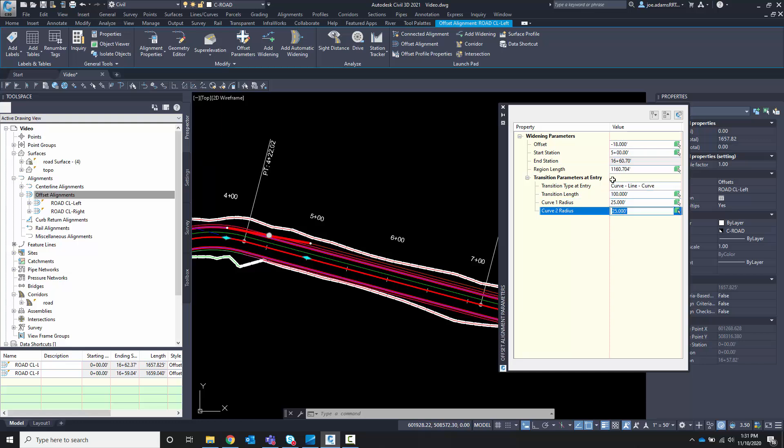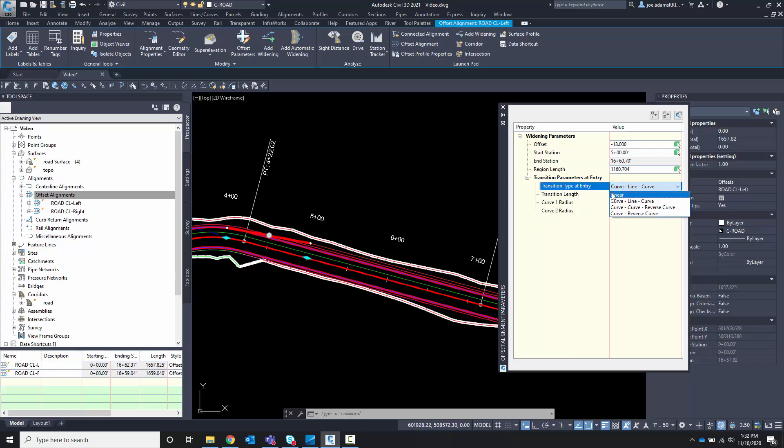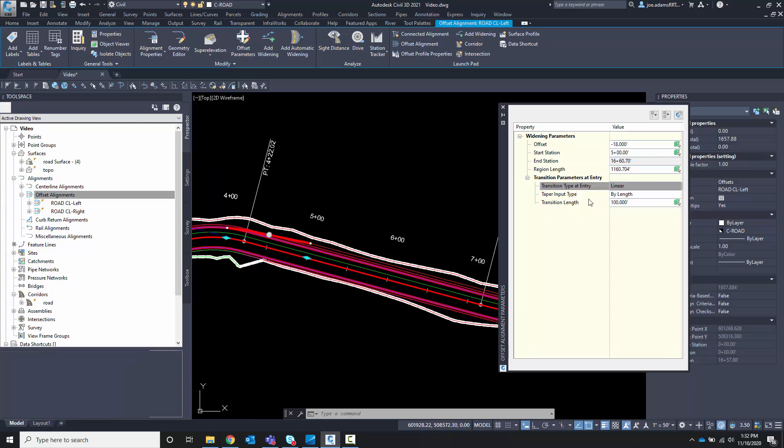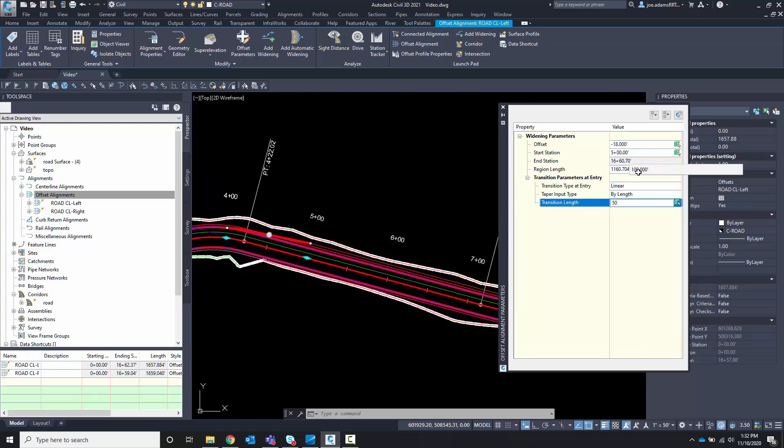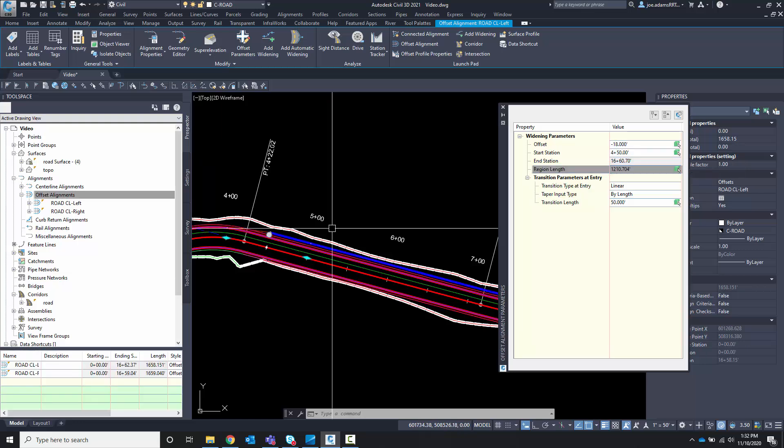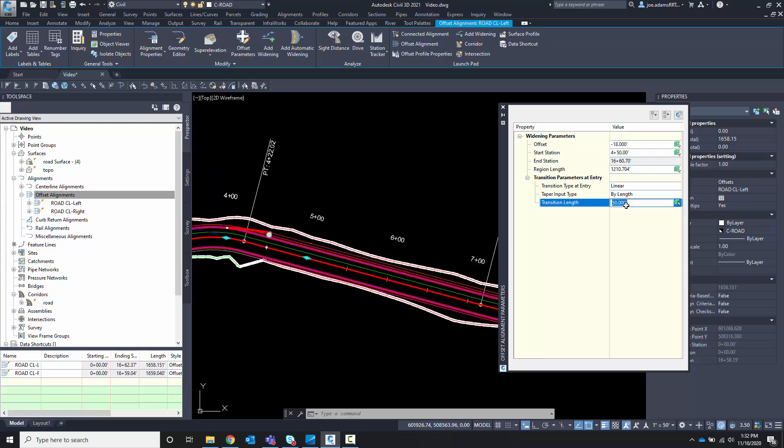I can change the transition. So I want to change that to linear and I could change the length here if I wanted to, to 50 feet. And if I click somewhere else, you'll see that it updated it. So I want to change that back to 100. For the moment, I'm just going to close this out.